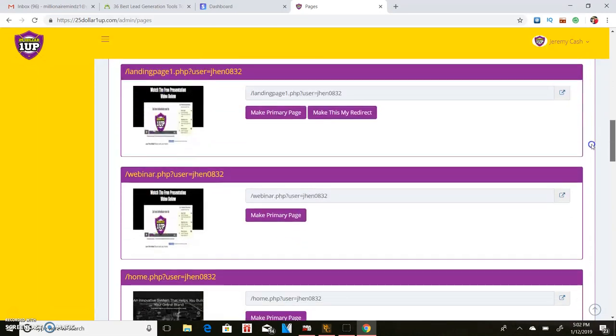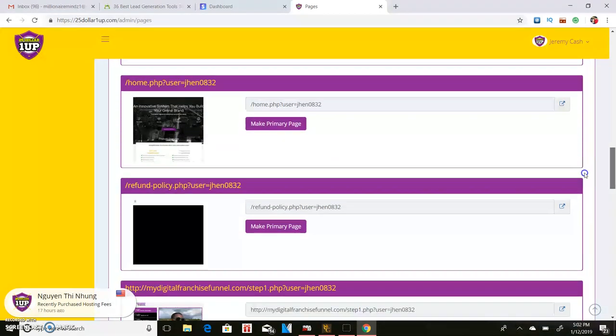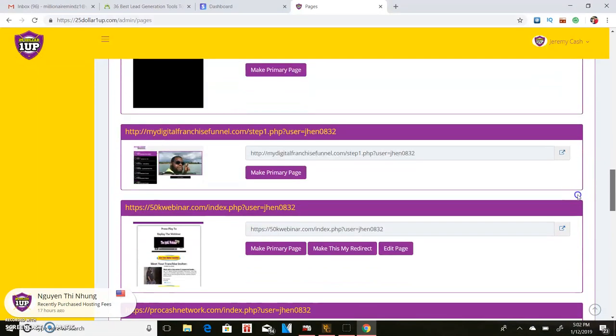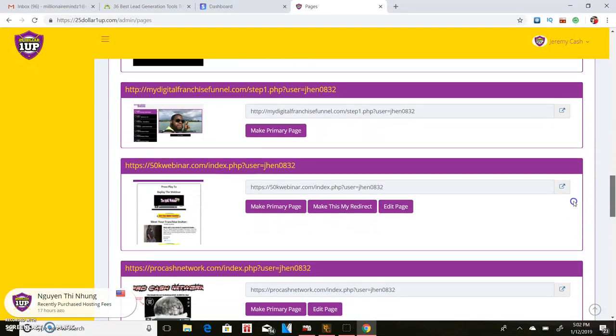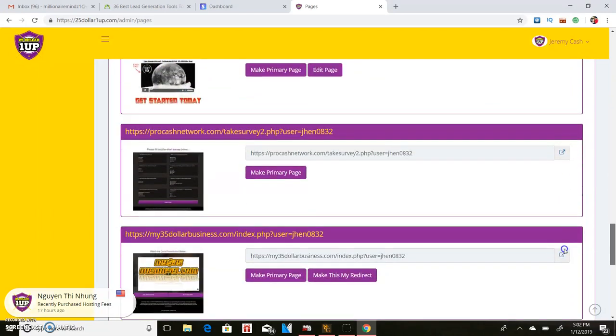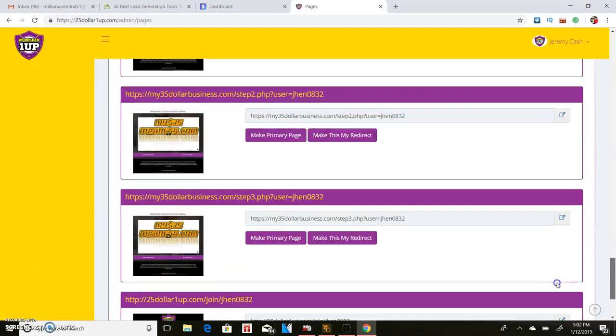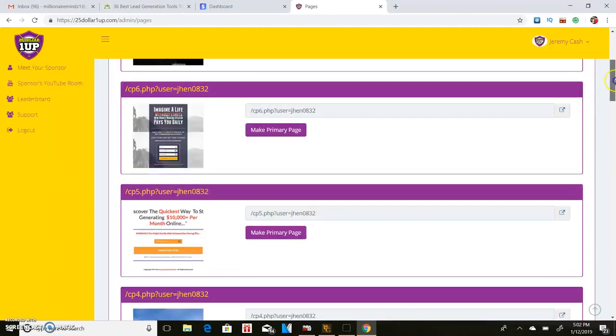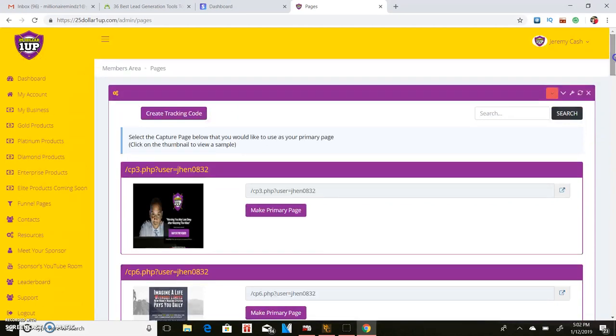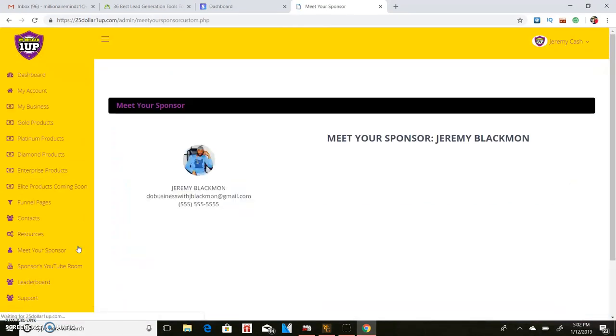You do get your own capture pages. The company does have a built-in autoresponder automatically, and so you'll be able to have access to all of these different presentations and things like that to be able to promote your business that you're promoting guys, which will be this one.